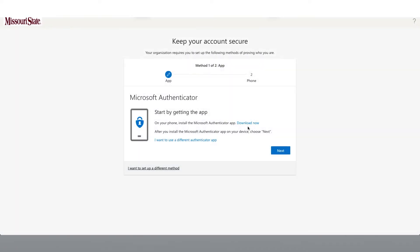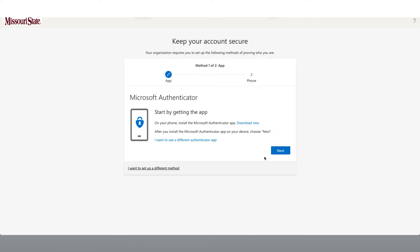If you are setting your security settings up from your mobile device, you can choose to download now. Once you have the application installed on your mobile device, click Next.